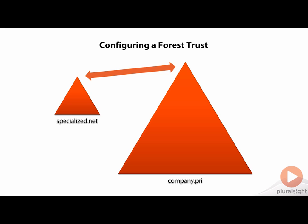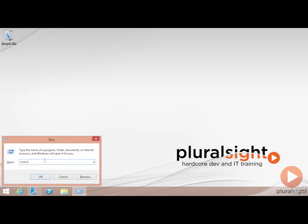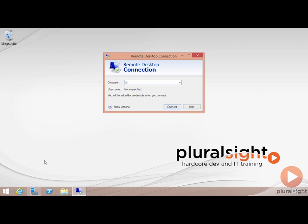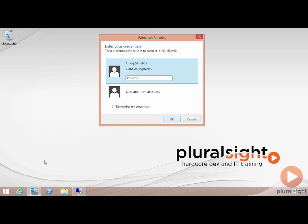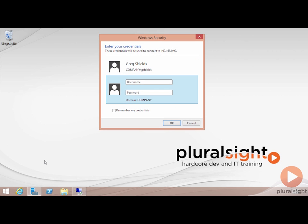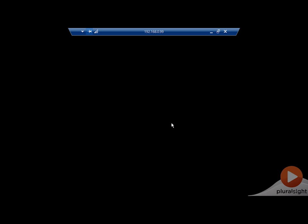Let's take a look here at our domain. I'm going to go here to my machine. This is the mydesktop.company.pri. And what I want to do first is let me remote our server, bighit.specialize.net, which is at the 0.99 address. And I'm going to log in as Specialized G Shields and my password here so that we can take a look at how DNS is configured currently on this remote server.